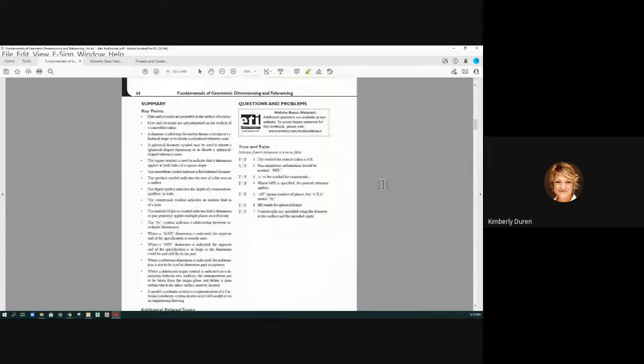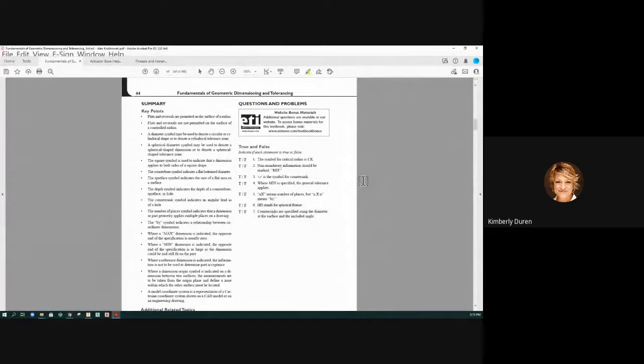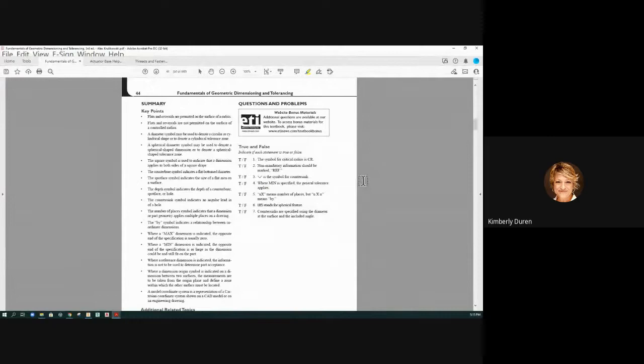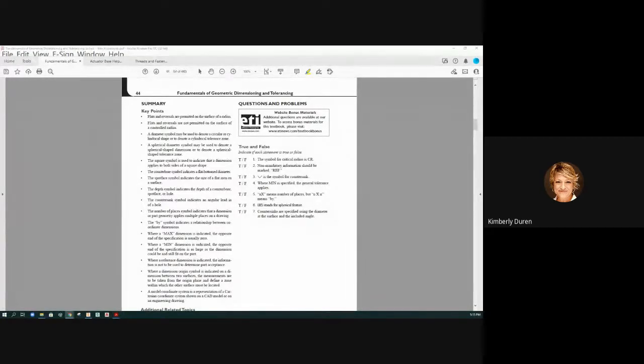So going to the true false questions, we'll start another video and then you can just watch that to get your true false questions answered.